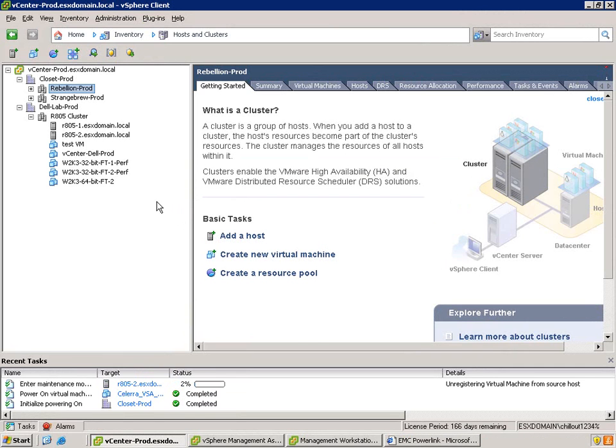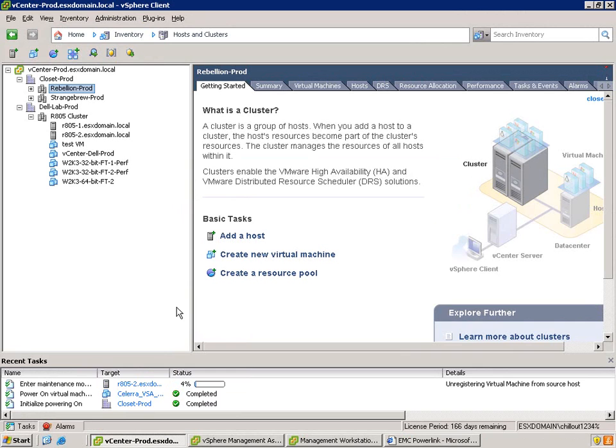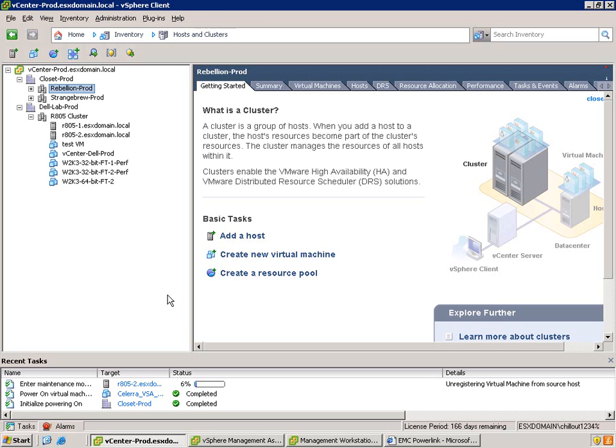Here what I'm doing is I'm just putting the host into maintenance mode. And then subsequently what I'm going to do is reboot them.